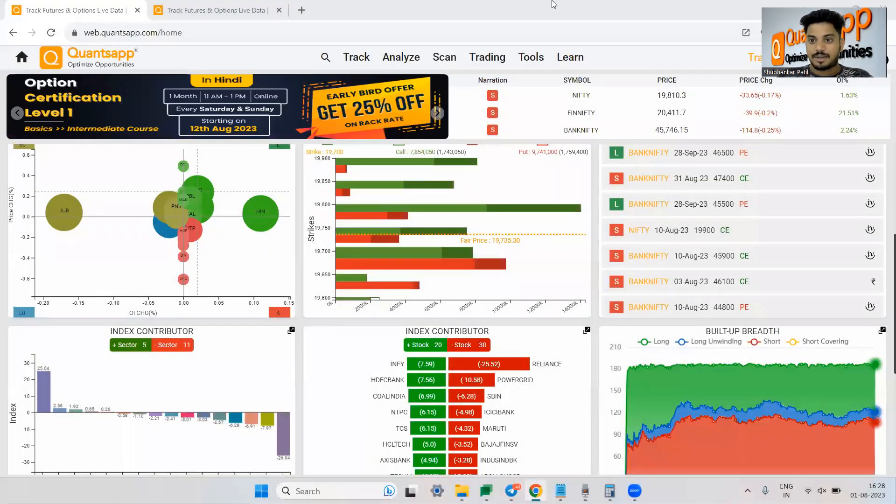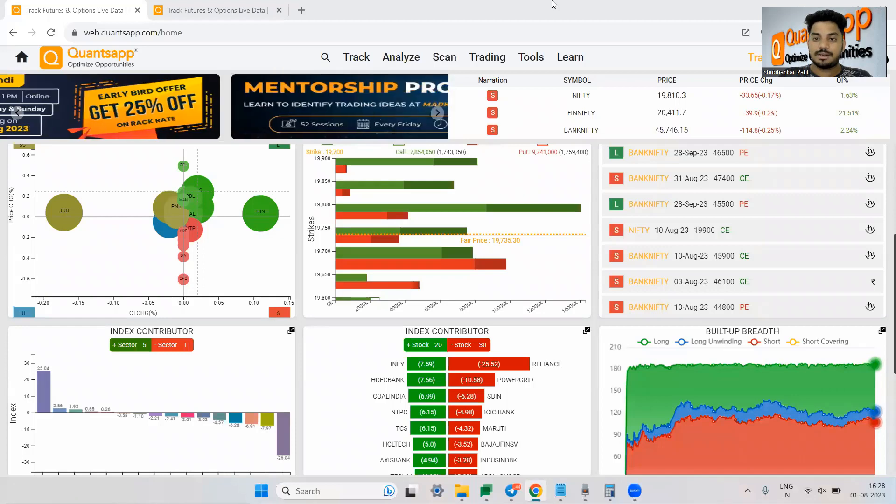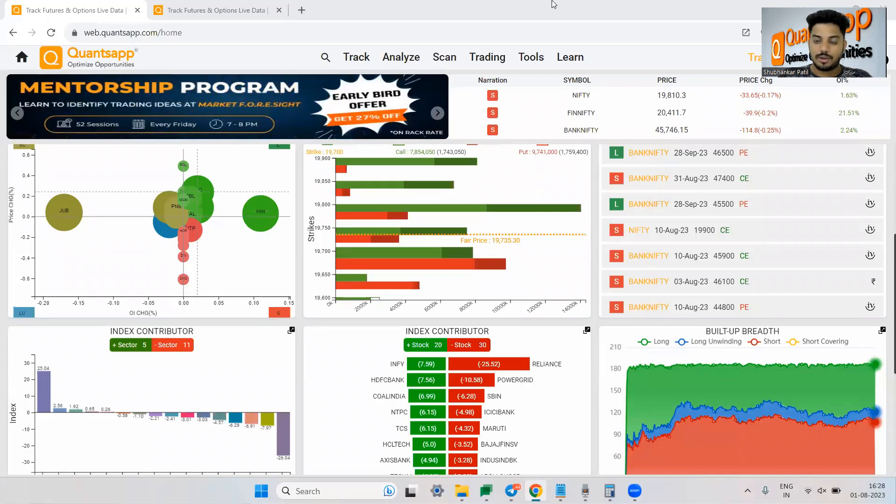Hi everyone, welcome to QuantSap. Today we will learn about option trading strategies wherein we will understand how we can go ahead and plot any option trading strategy on a chart.